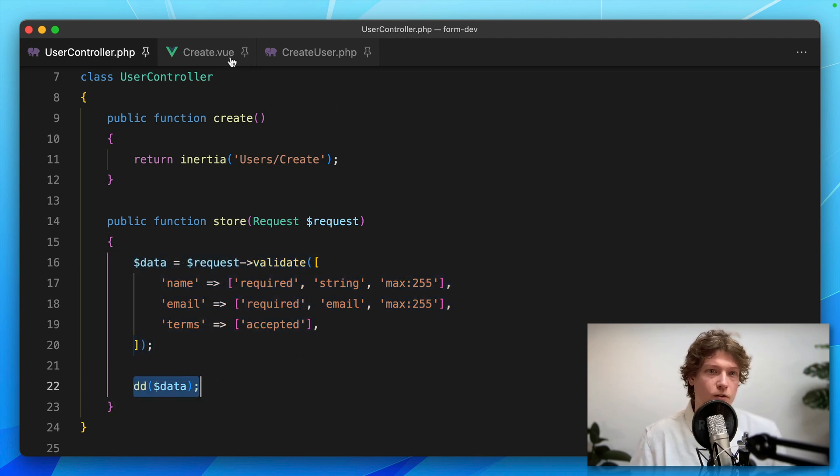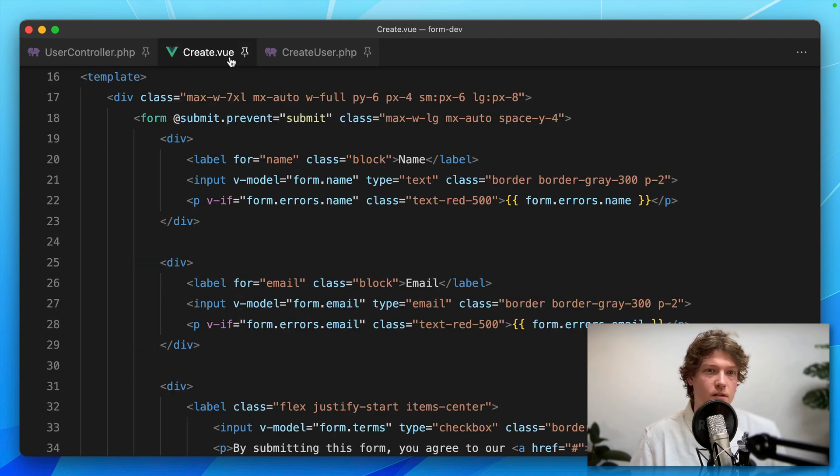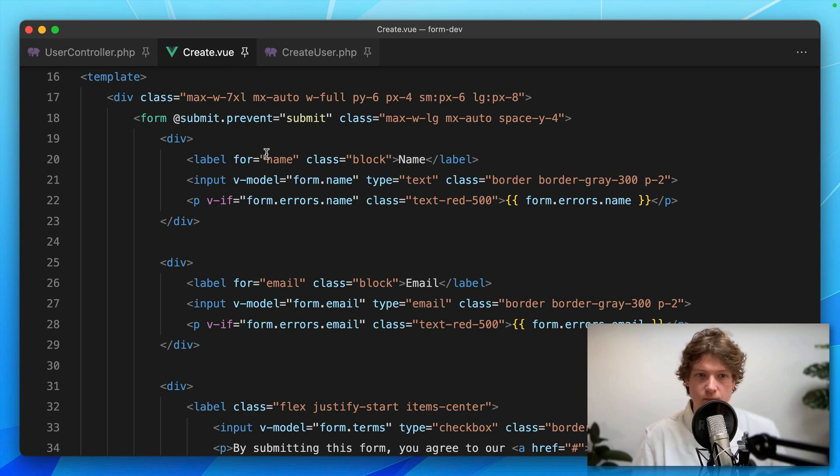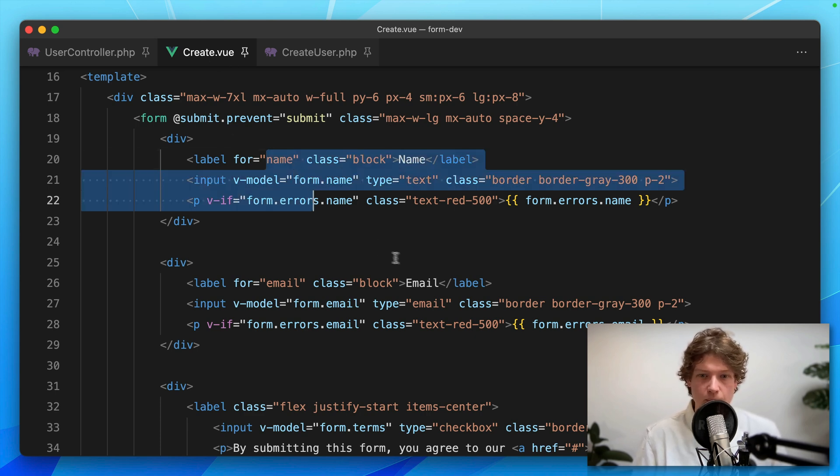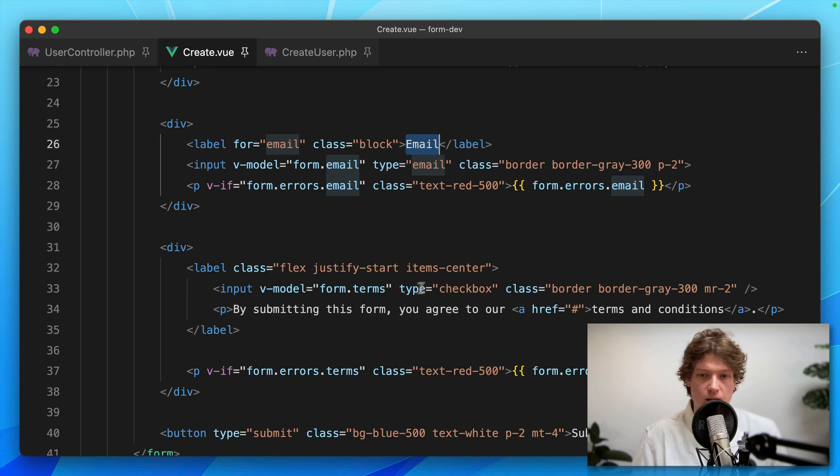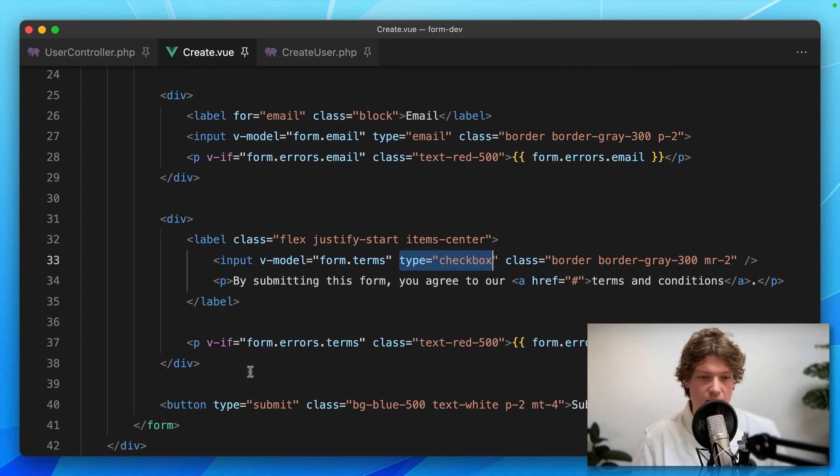Let's go to the view page, the create Inertia page. Here you can see the form with the name, the email, the checkbox for the terms, and the submit button.